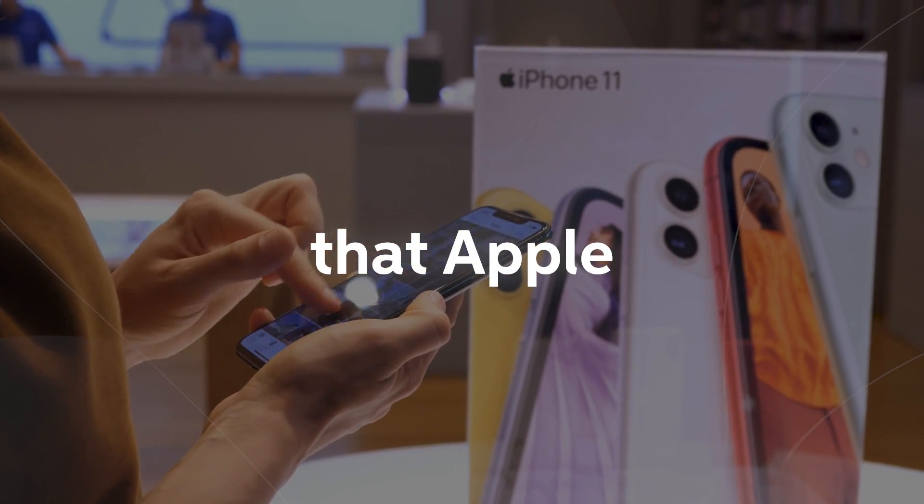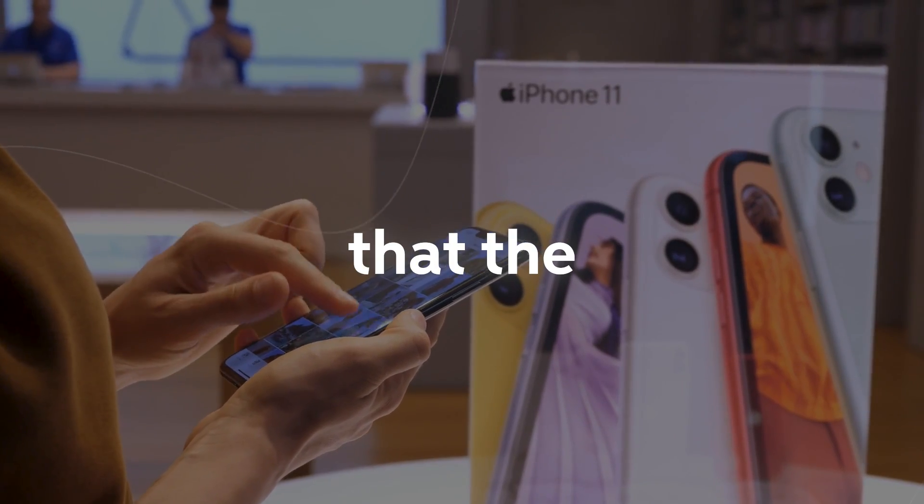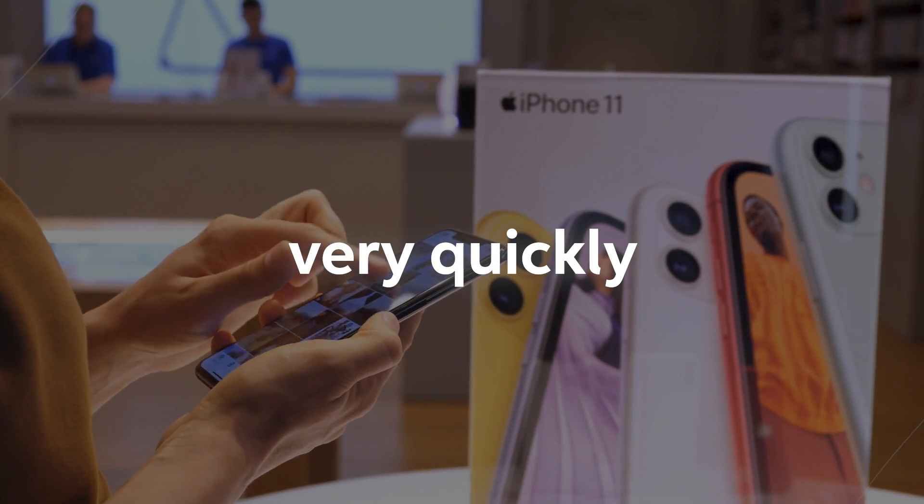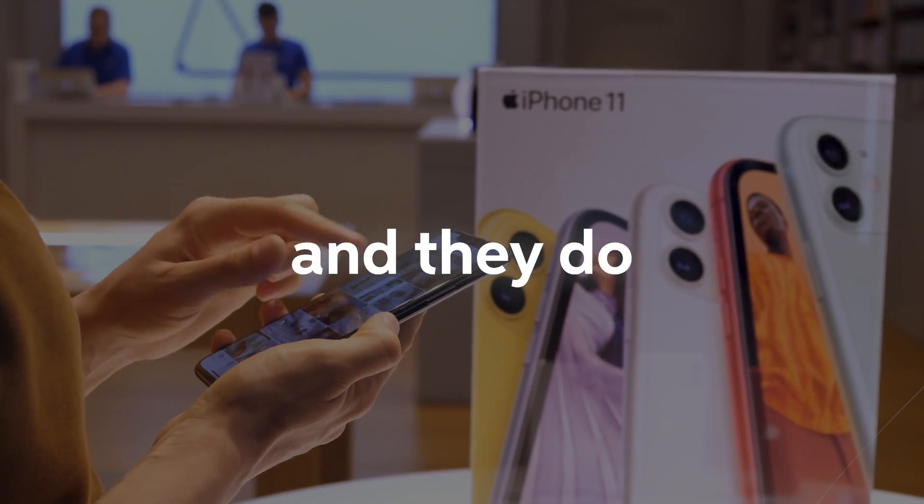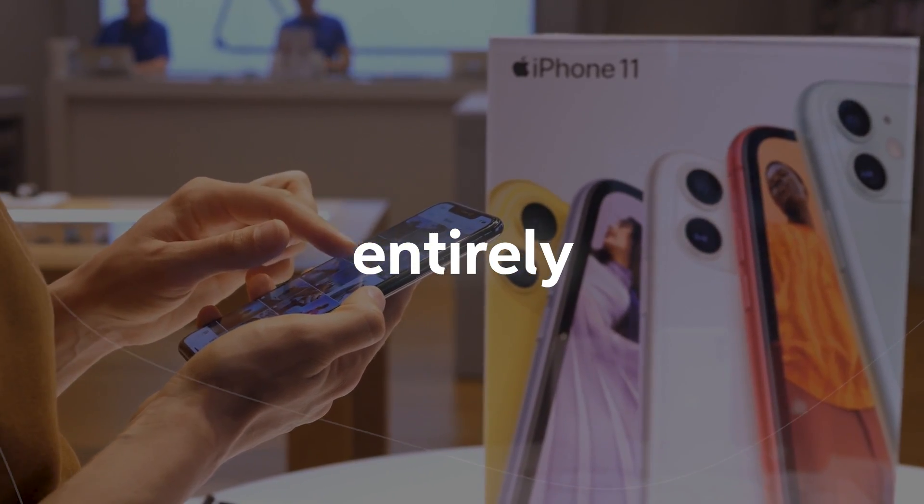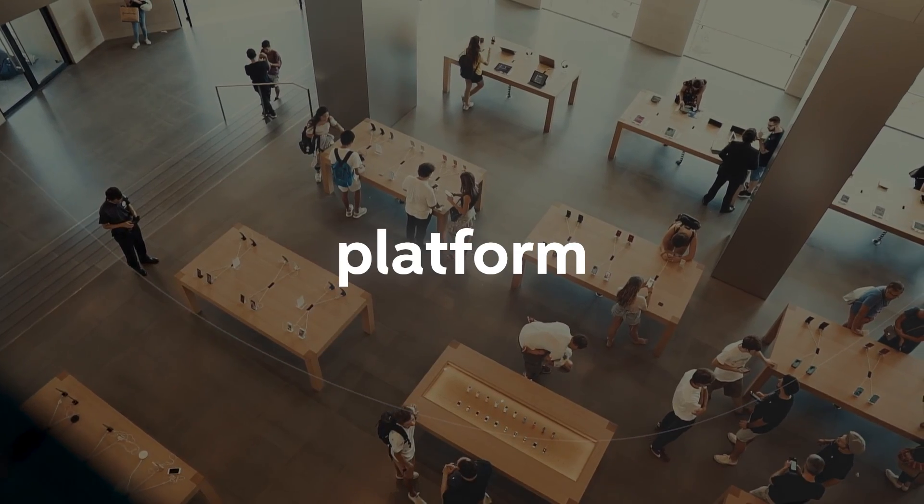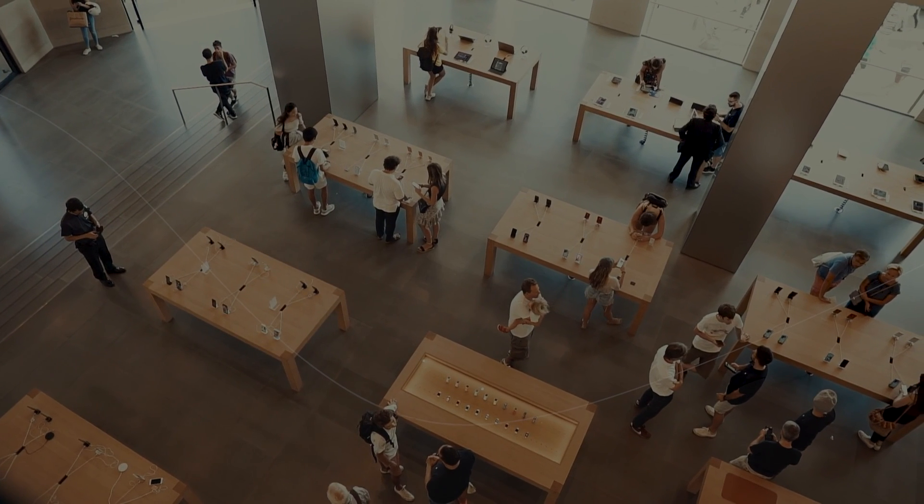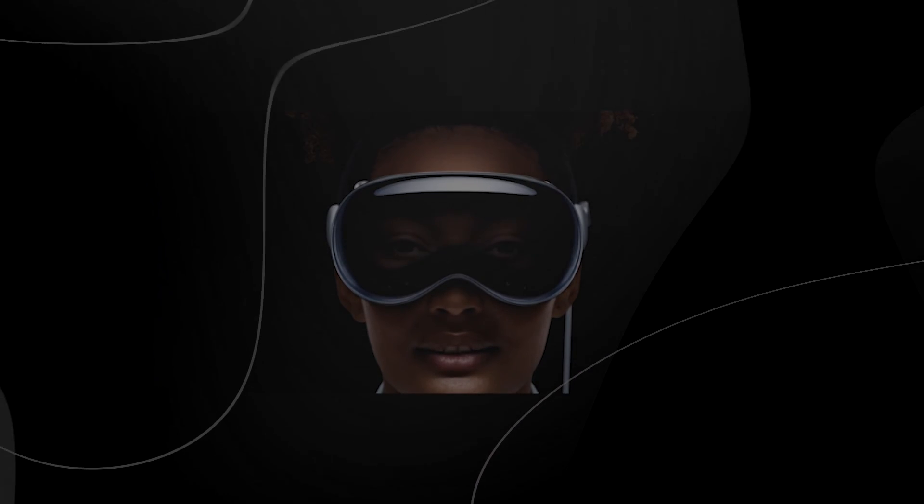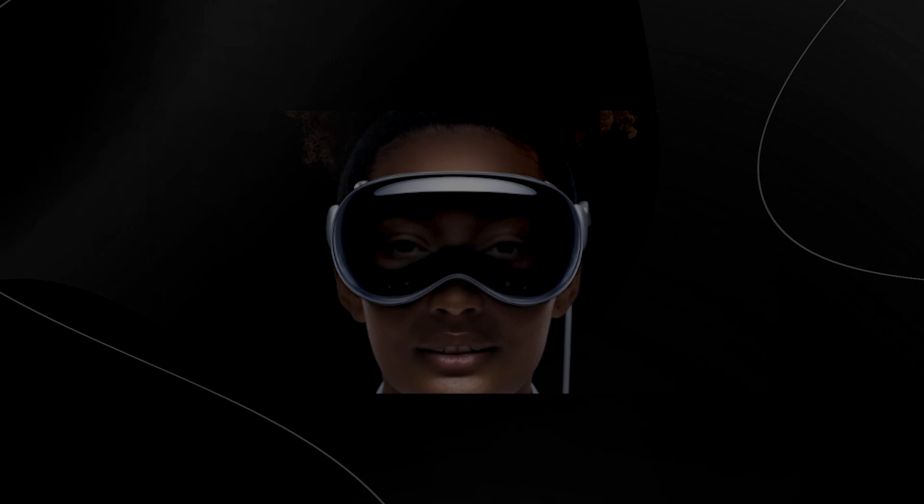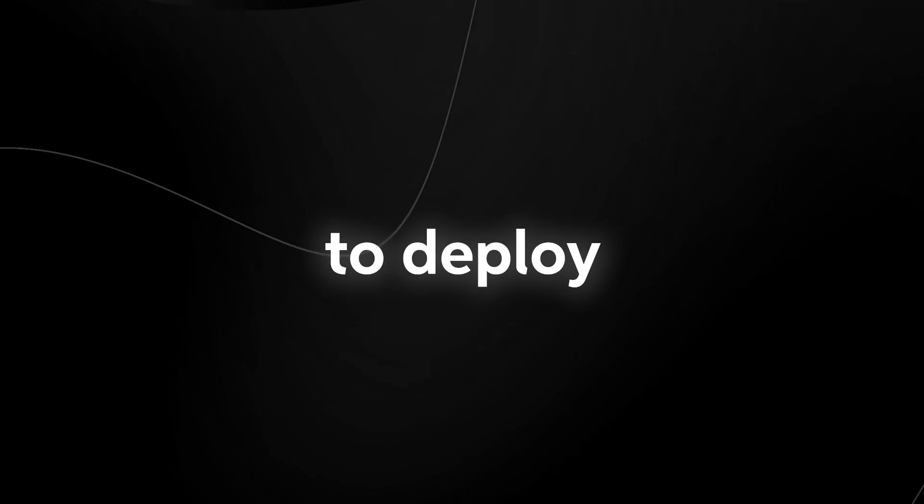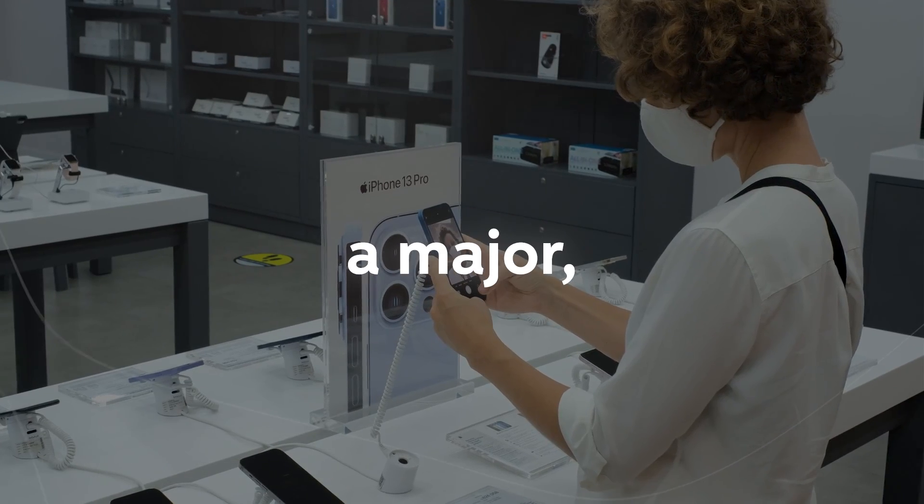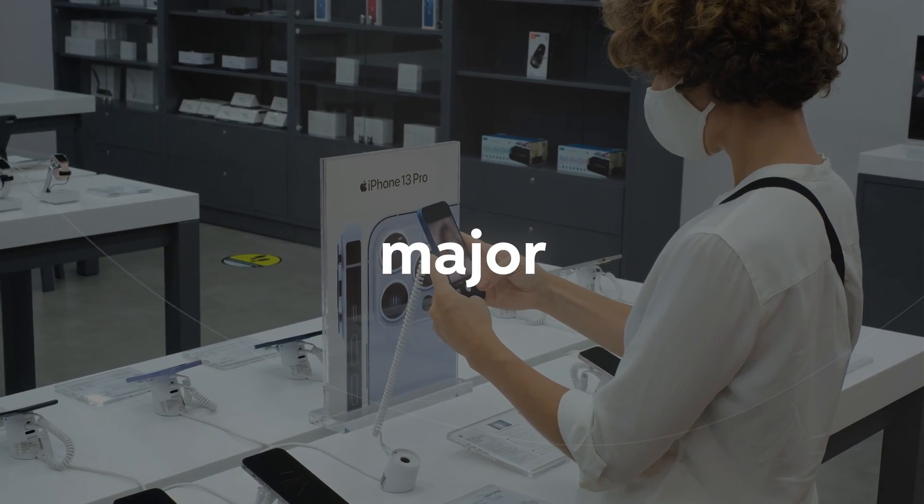Apple has realized that the markets are moving very quickly and they have an entirely new platform to deploy their generative AI features. From the new Apple Vision Pro to their new iPhones, Apple has a variety of applications that they could use to deploy their new Apple GPT. Siri seems to be getting a major upgrade.